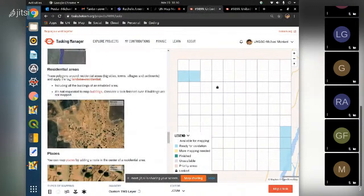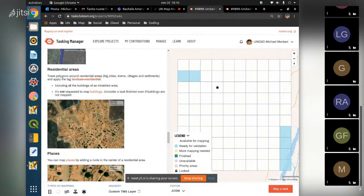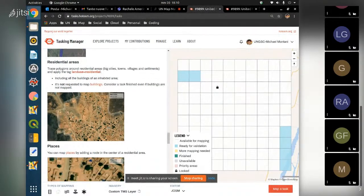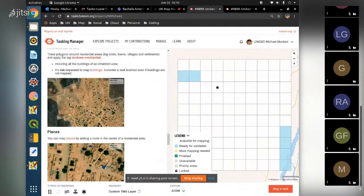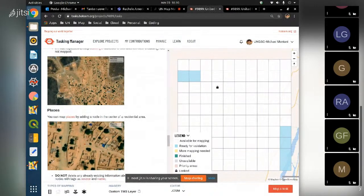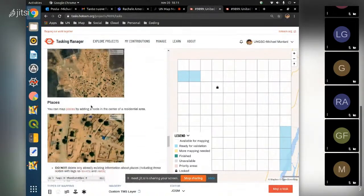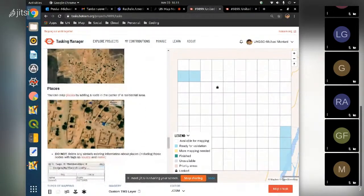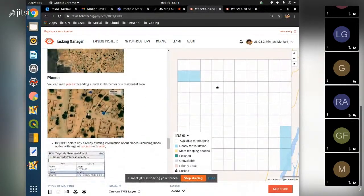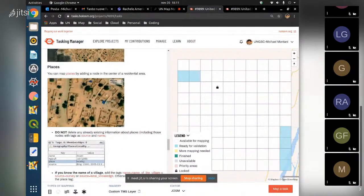Residential areas are mainly polygons mapped all around the city. These are easy to map - you just have to enclose the cities within the land use residential polygon. For places in Africa, most of the times we map places with nodes.